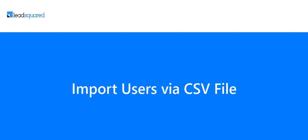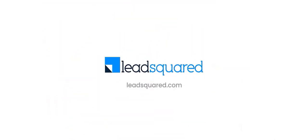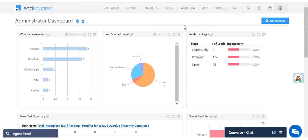In this video, we'll show you how to create users in bulk using the CSV import feature.